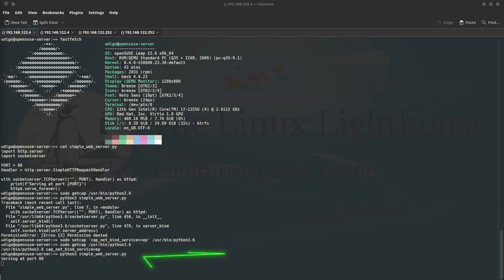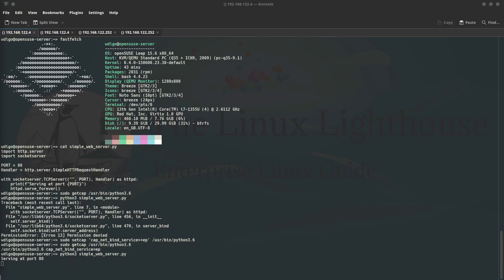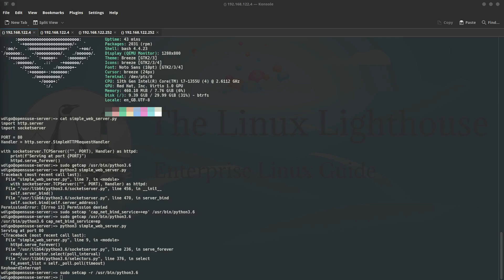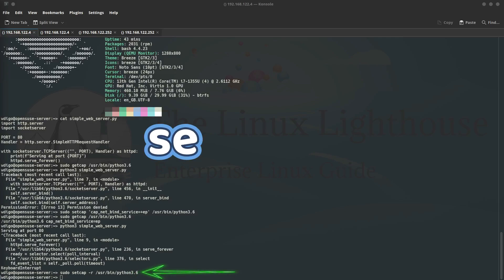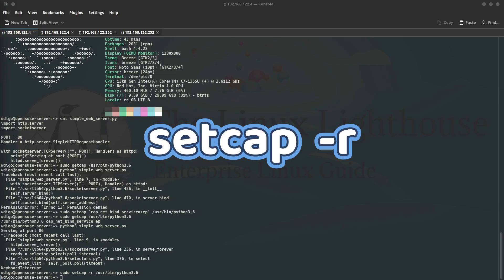And I ran the Python script as a non-root user and we can see the script is running now with no errors. You can clean up by pressing Ctrl+C in the terminal where the web server is running to stop it, and then remove the capability. If you no longer need the capability, remove it by using the command setcap space -r for remove and the path of the binary.